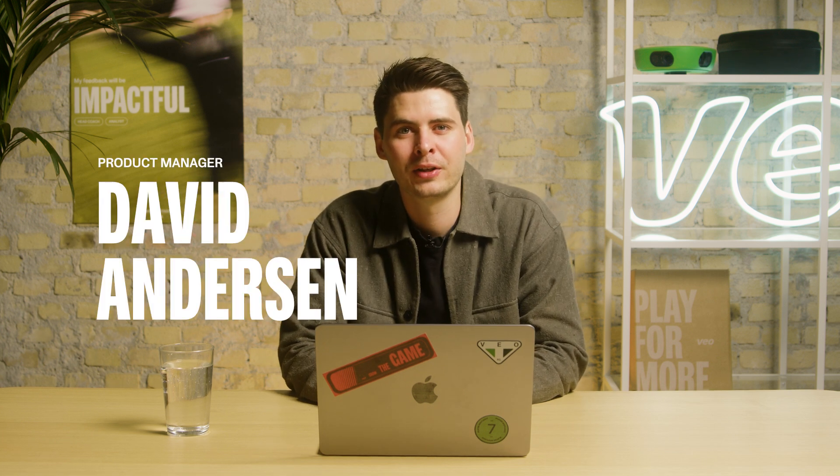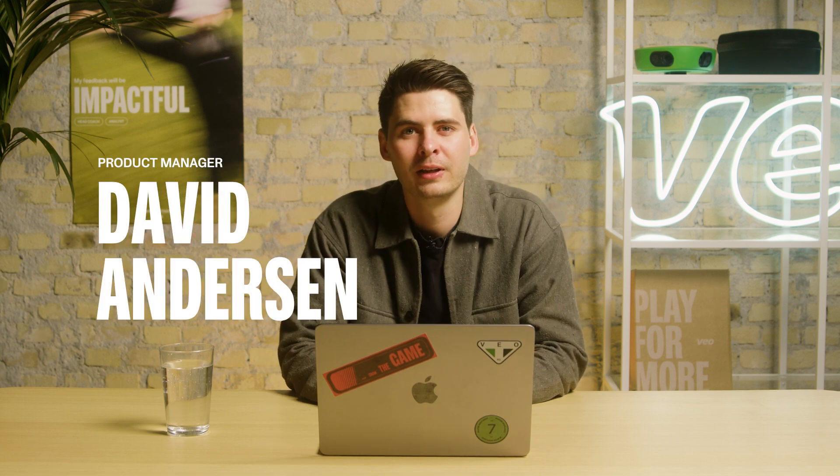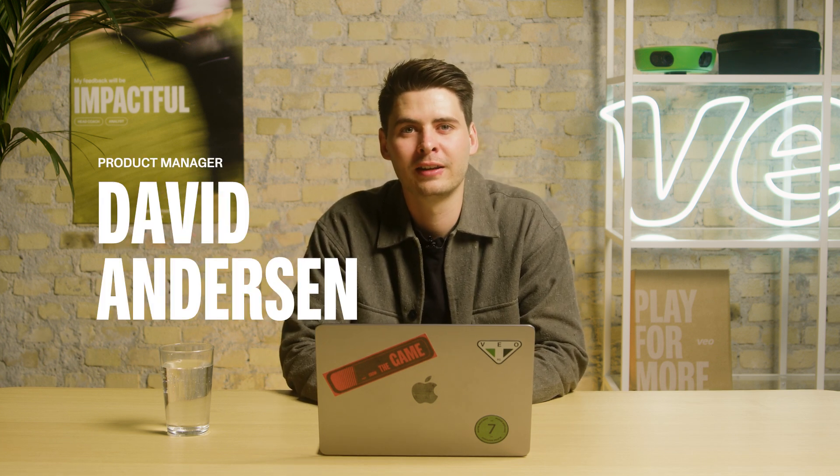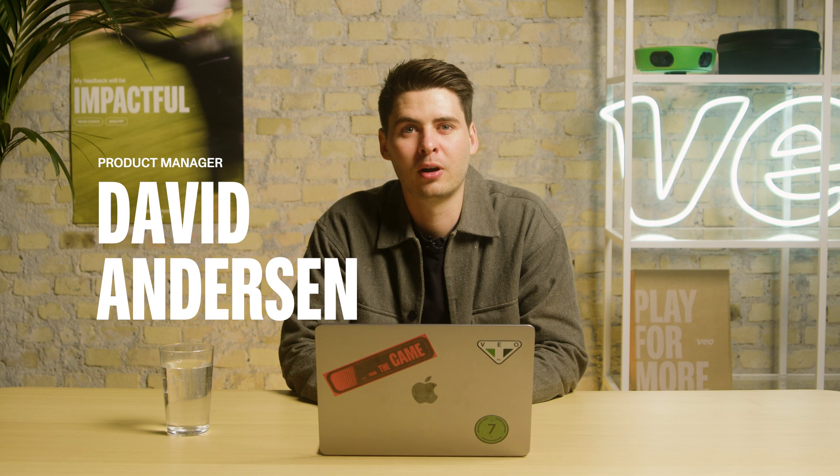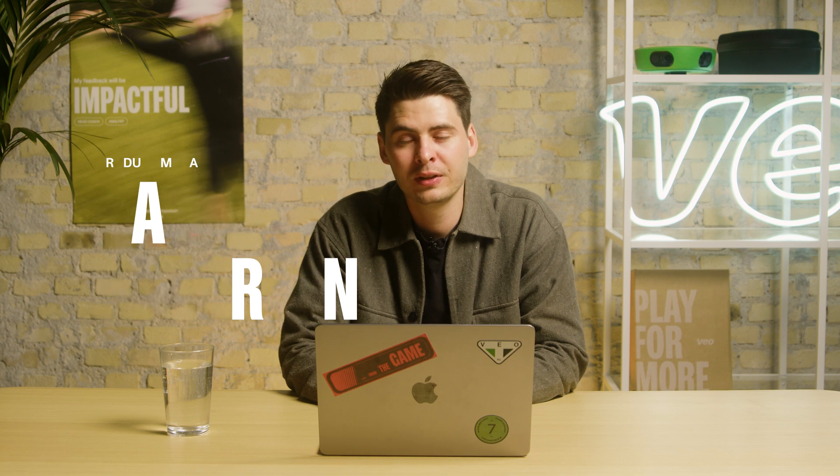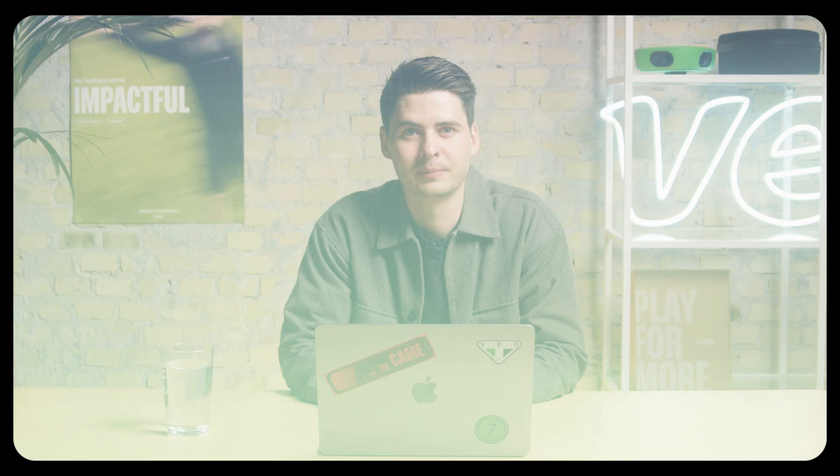Hi, my name is David. I'm a product manager here at Vail and today I'd like to walk you through our plan and billing page and how you can manage your subscription. So let's dive in.